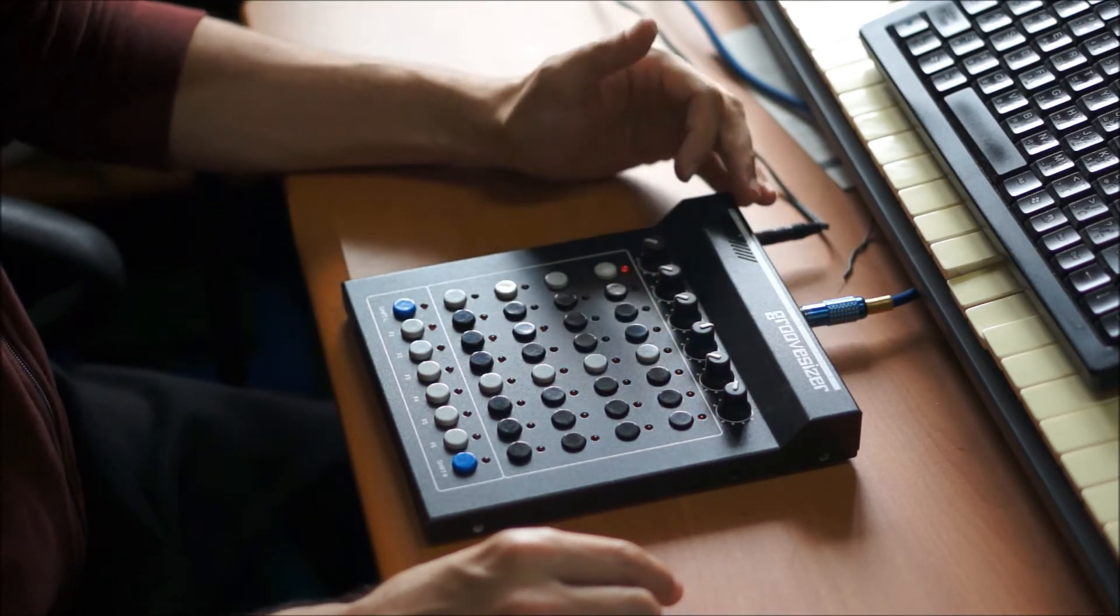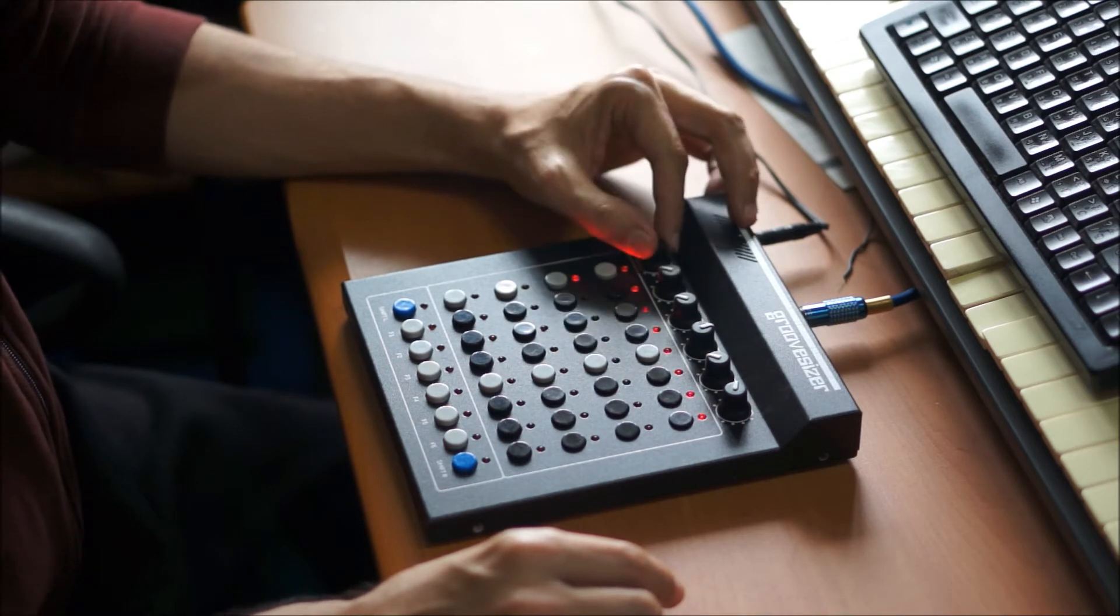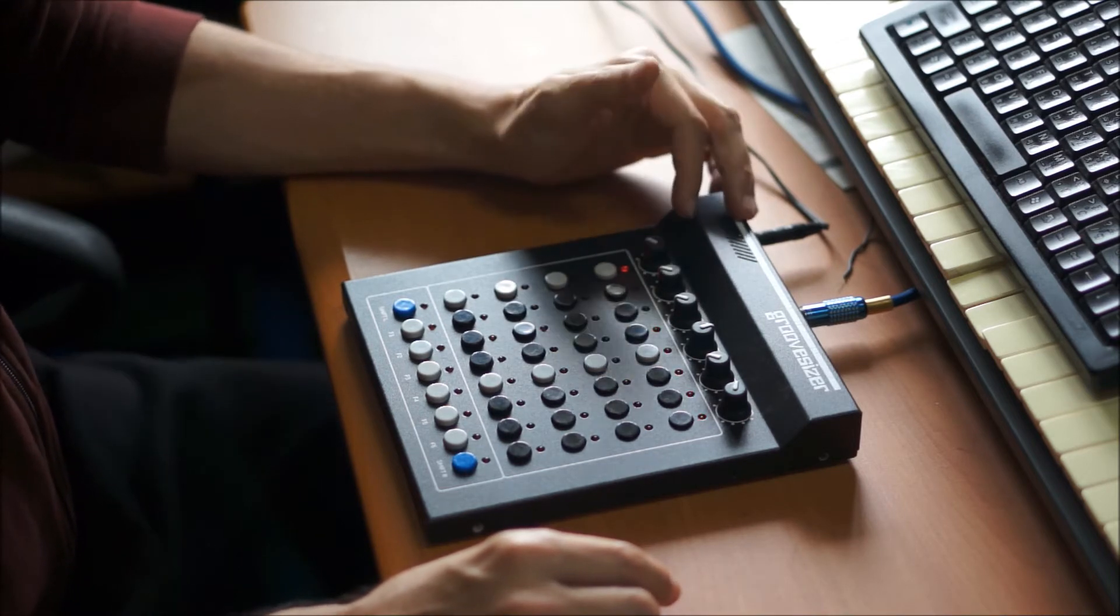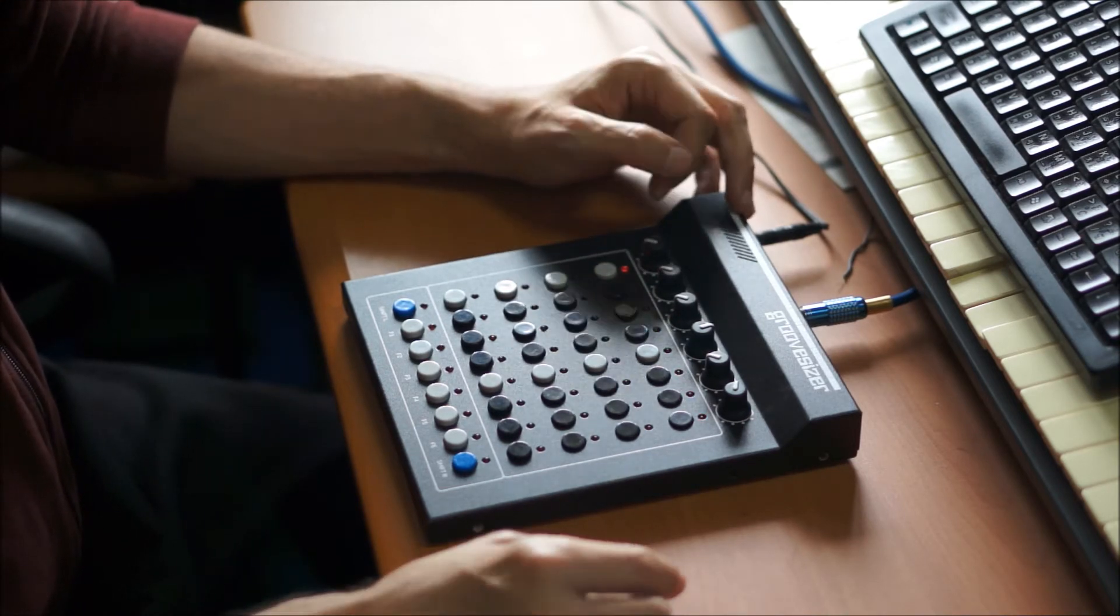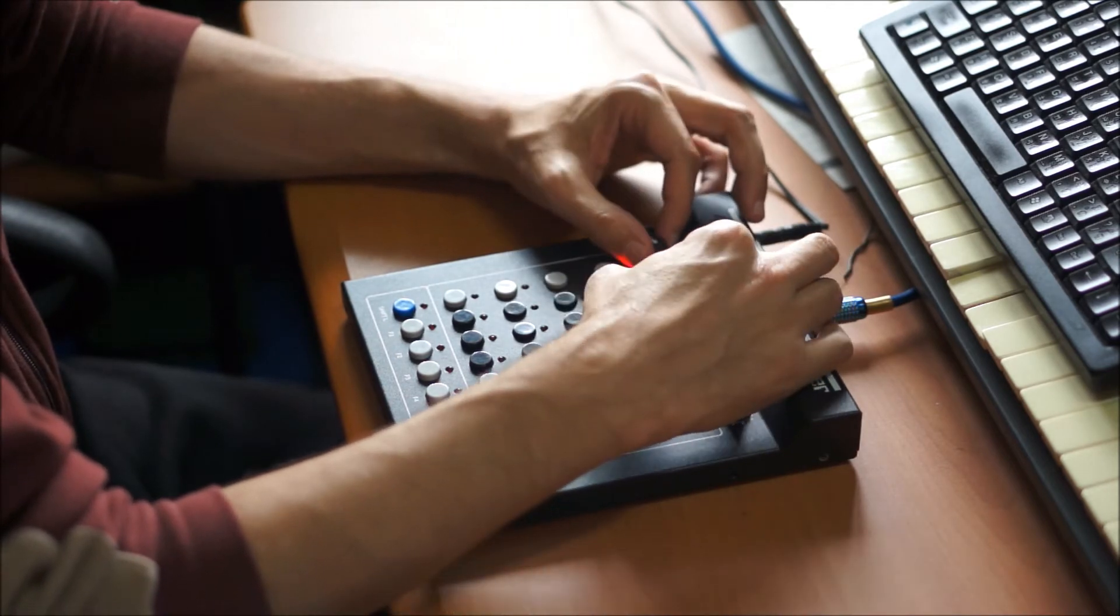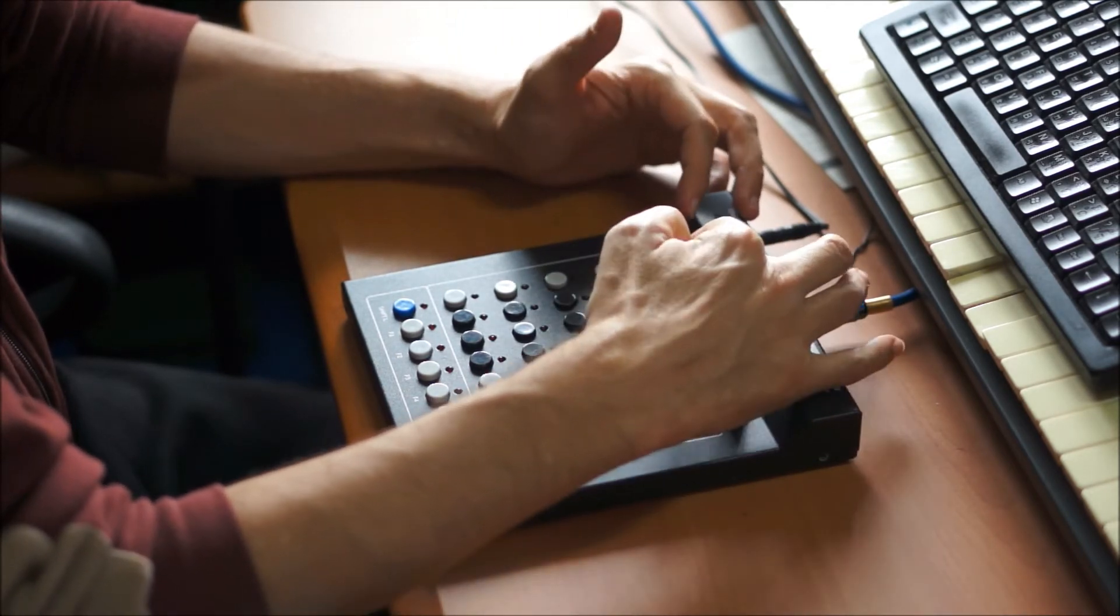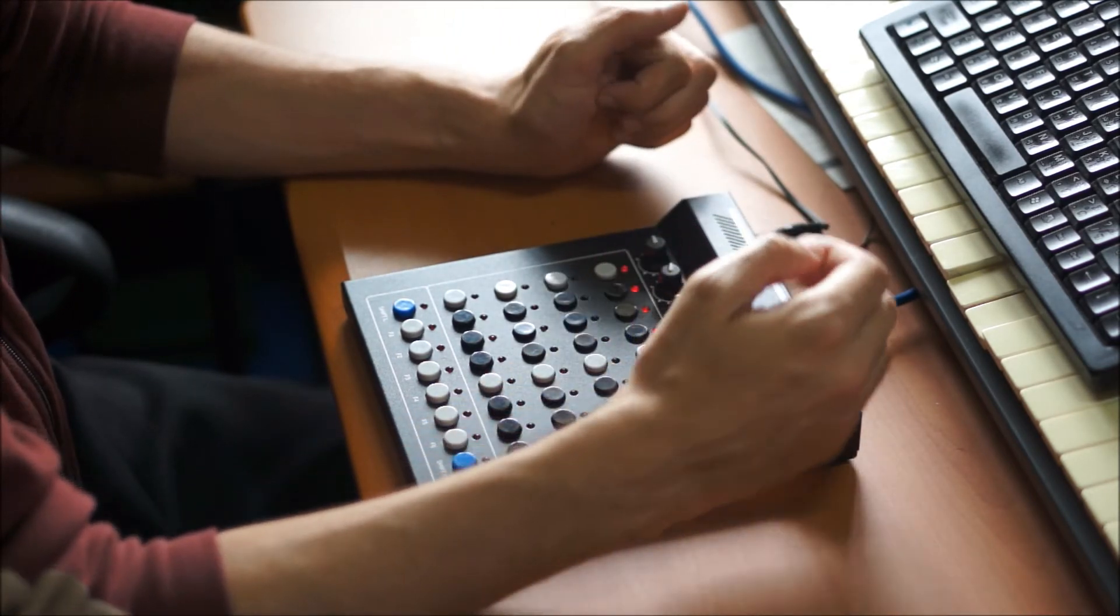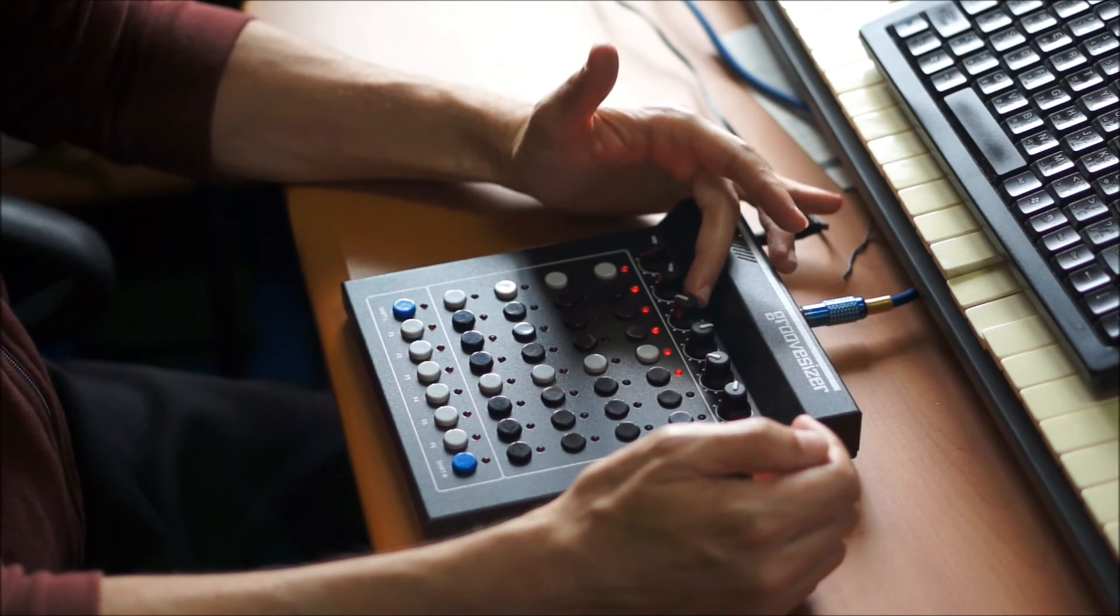And the LEDs will show you the pitch as well. And then we've got an LFO set up as well on this button here, on this potentiometer here, and LFO rate.